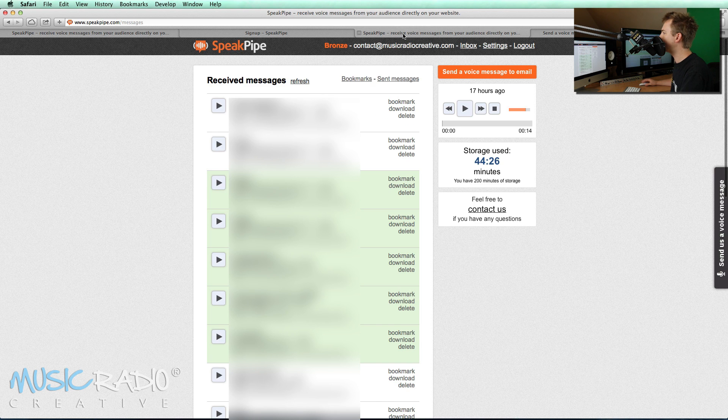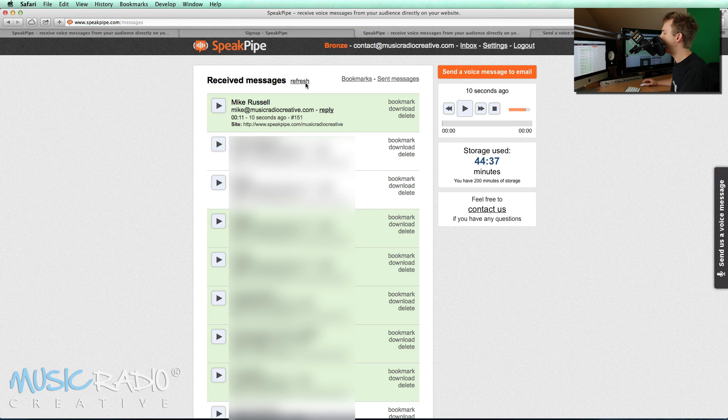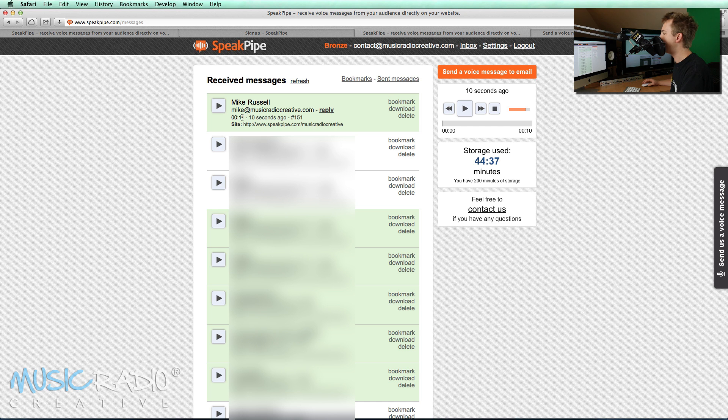Go into my inbox. Hit refresh. And boom. There we go. Mike Russell has sent me an 11 second message at the very top of my inbox.